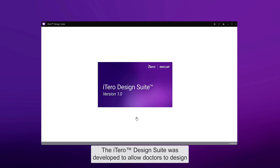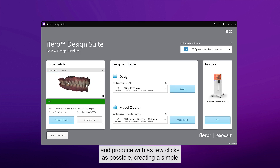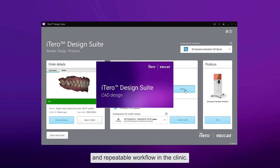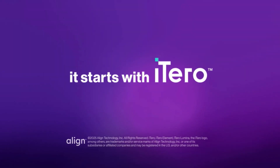The iTero Design Suite was developed to allow doctors to design and produce with as few clicks as possible, creating a simple and repeatable workflow in the clinic. It starts with iTero.